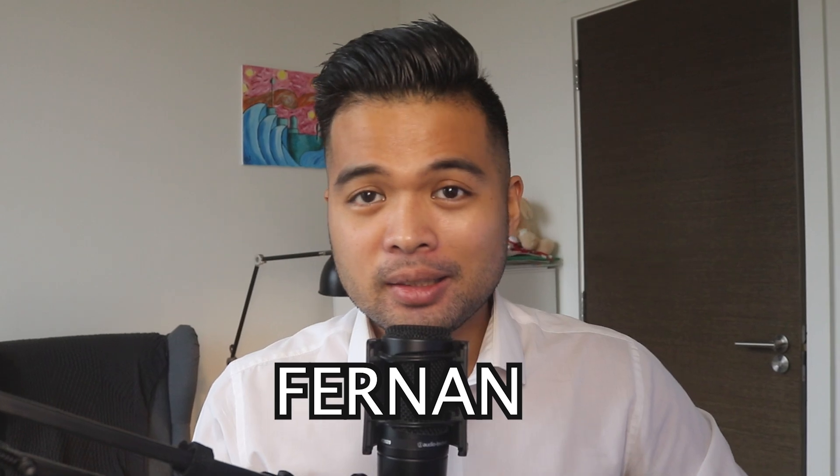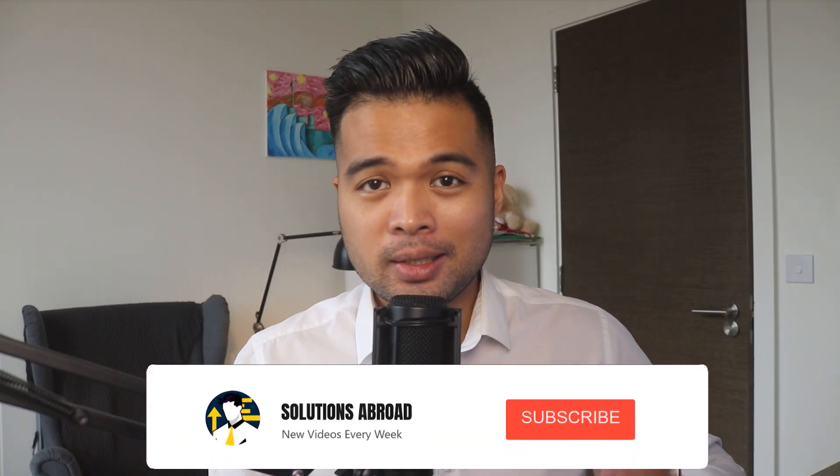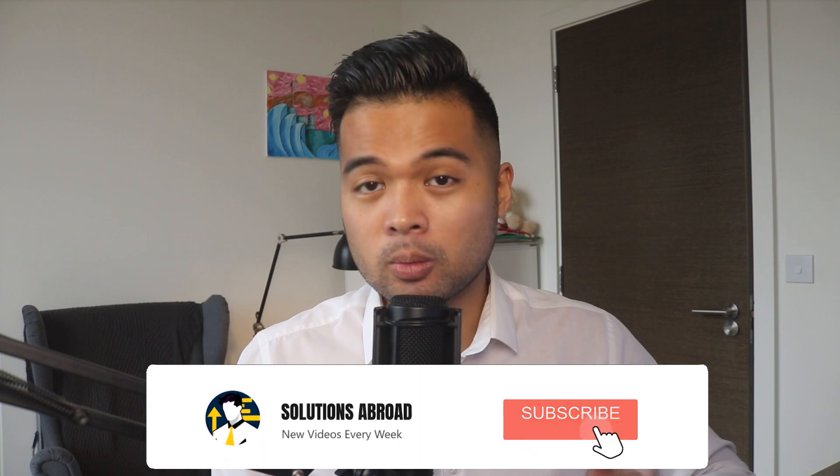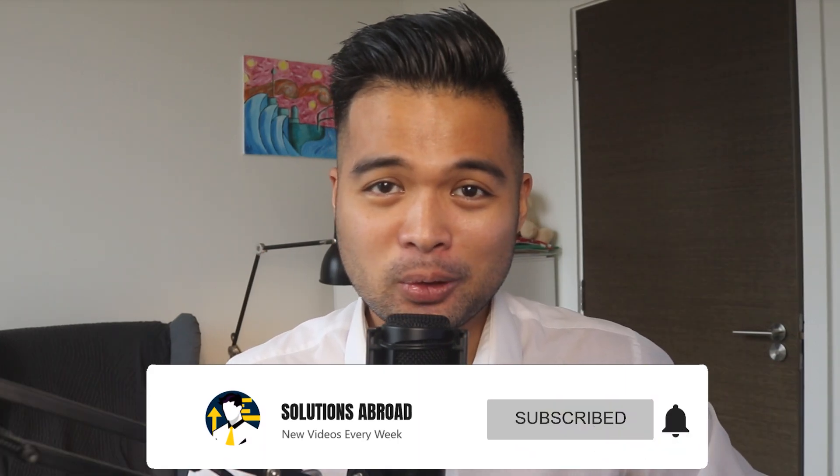Hi, my name is Fernand and welcome to the Solutions Abroad YouTube channel. We'll cover tips, tricks and best practices when working with Power BI. I upload new videos every week, so make sure you hit that subscribe button and the bell icon to get notified when a new one is out.